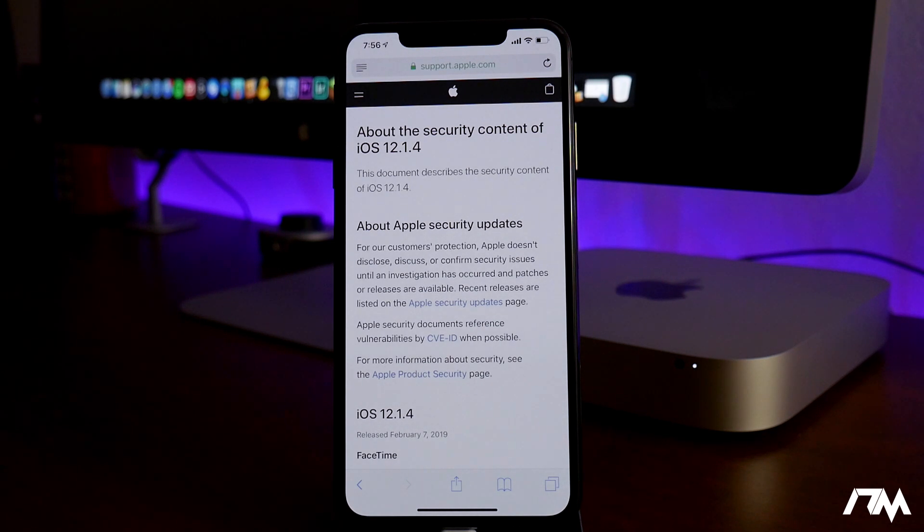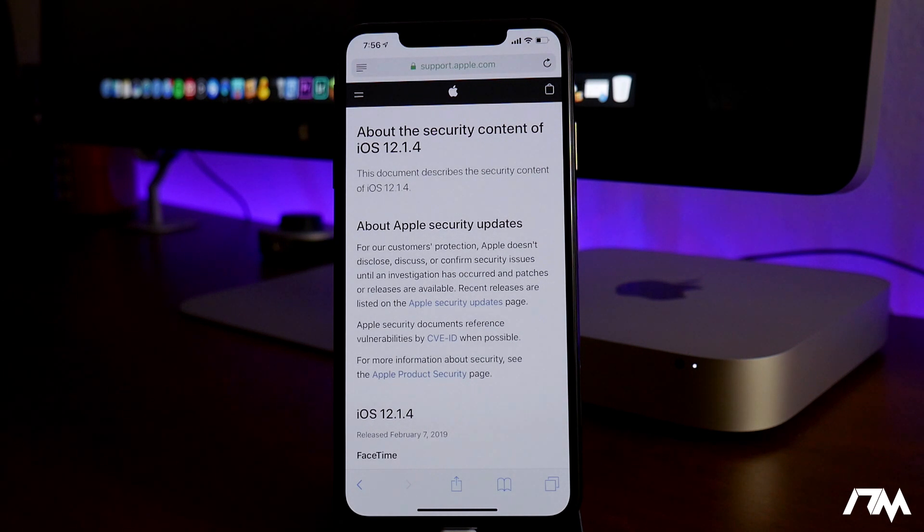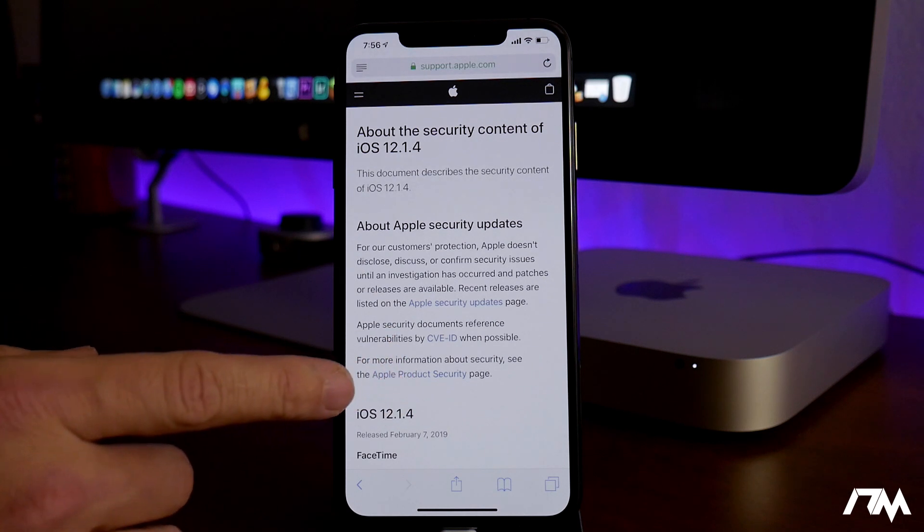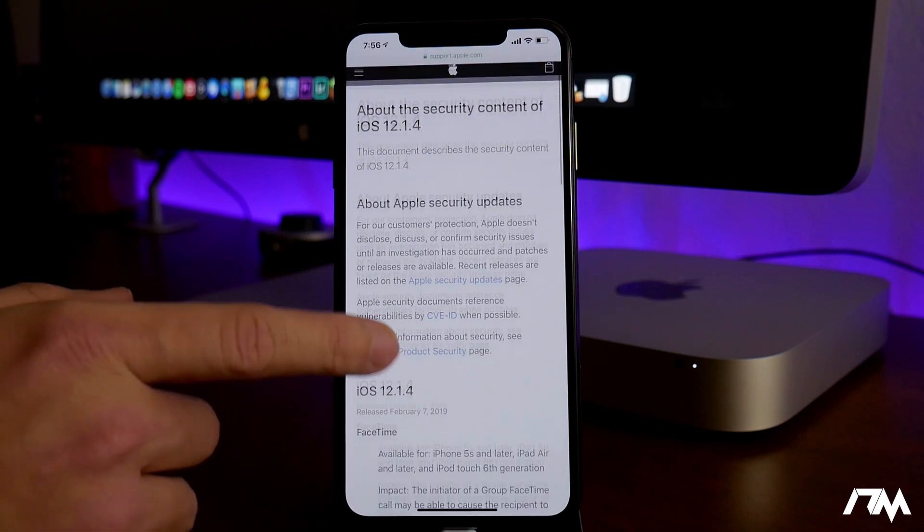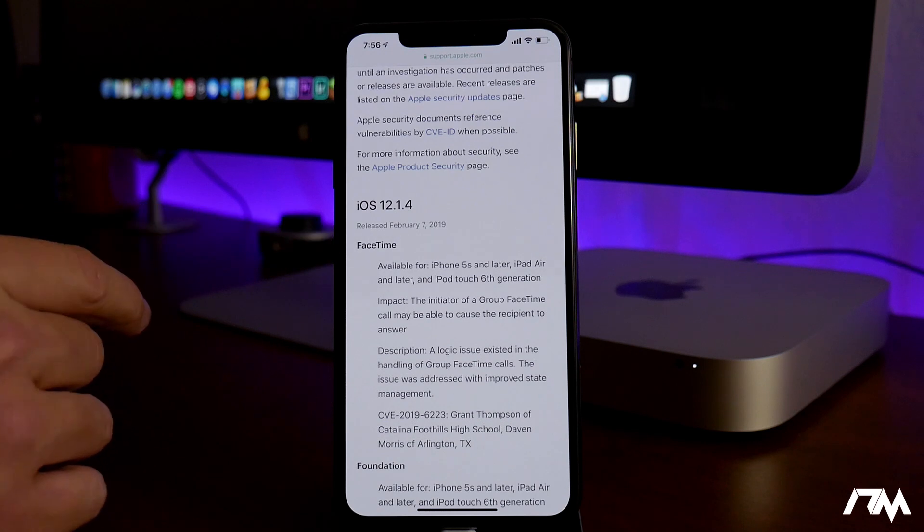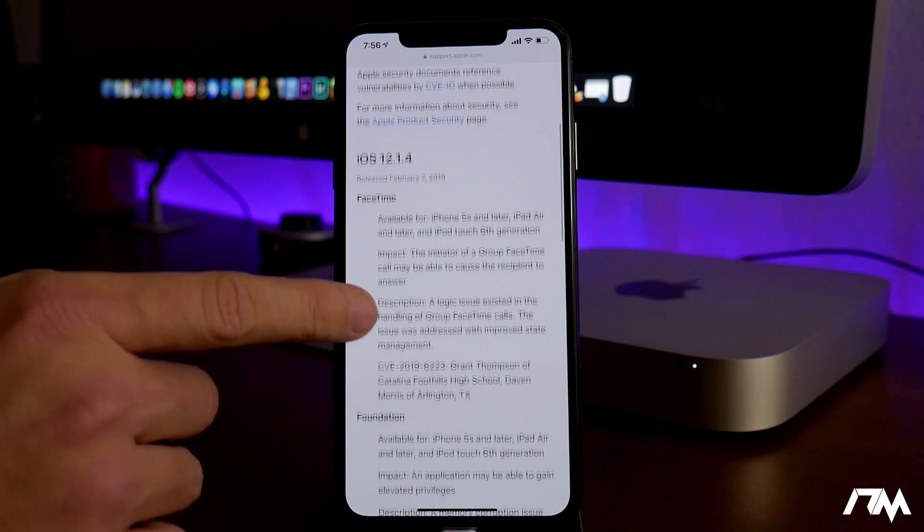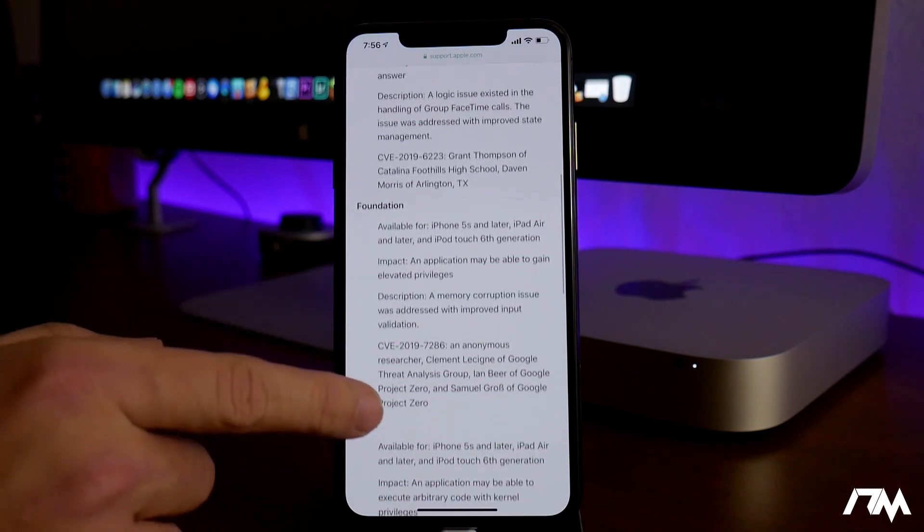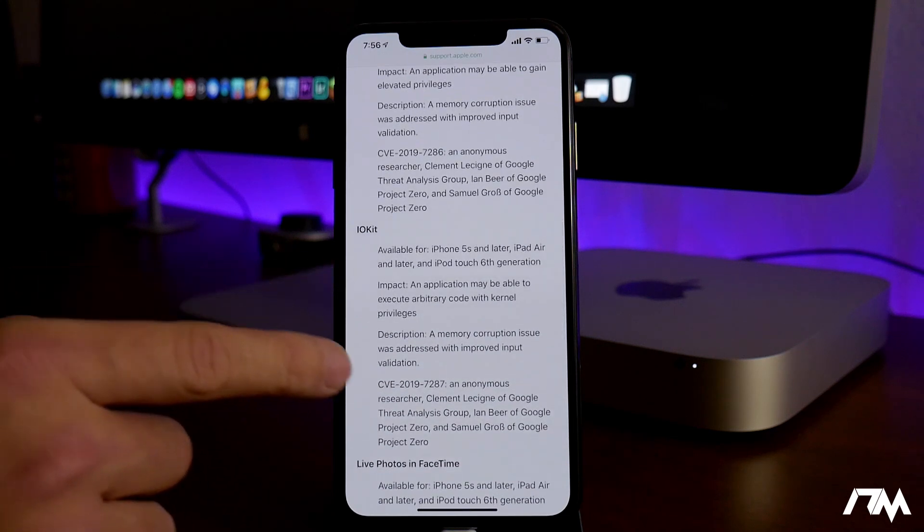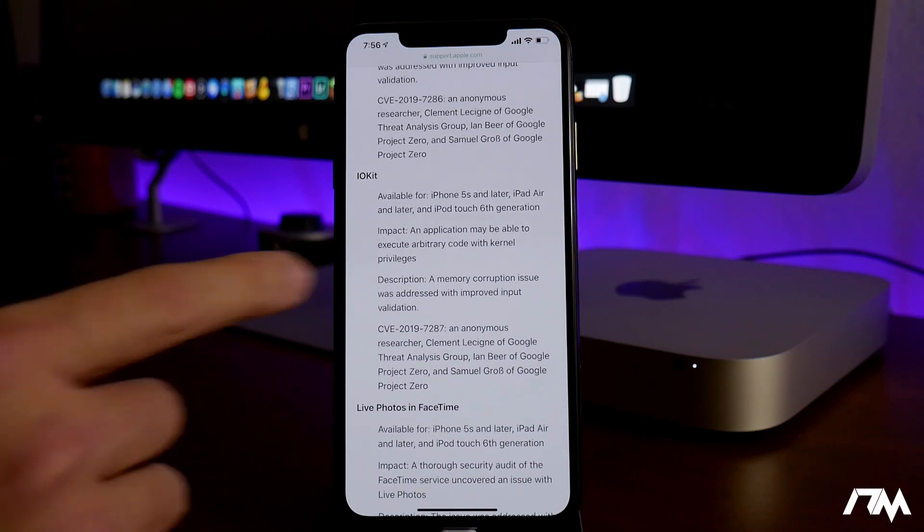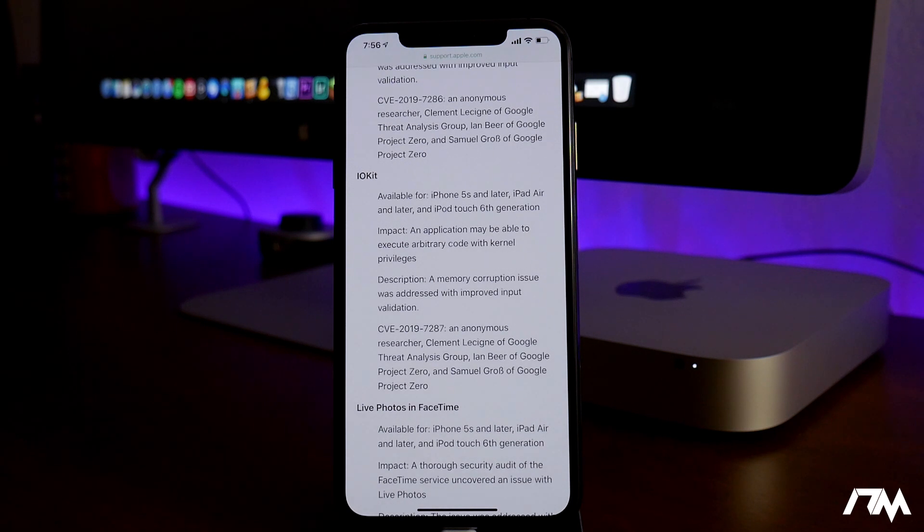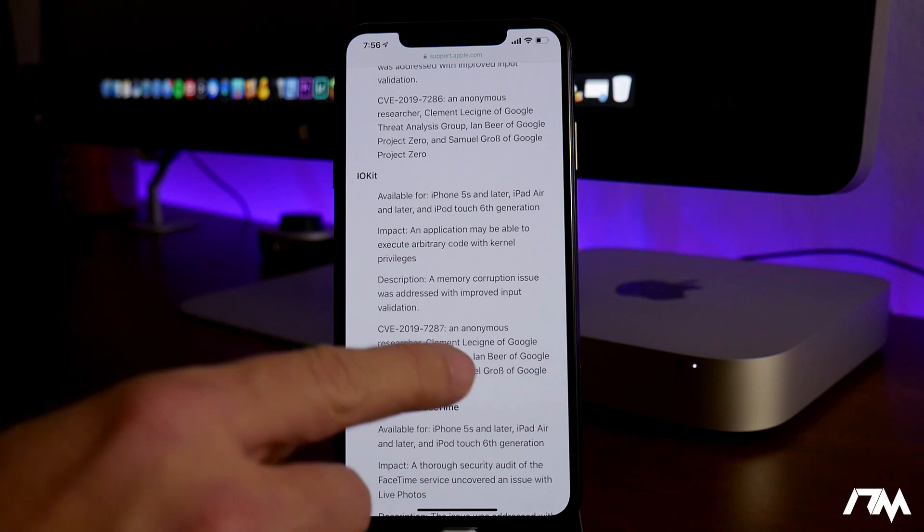So it would work from iOS 12.0 to 12.1.3. These are the security contents of iOS 12.1.4. As you can see, this is the FaceTime bug which Apple did fix finally. And if we keep scrolling down here, you can see with IO kit, impact: an application may be able to execute arbitrary code with kernel privileges.